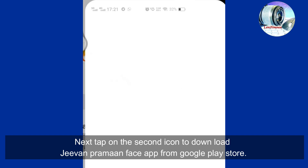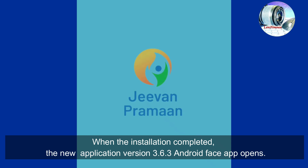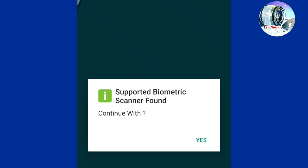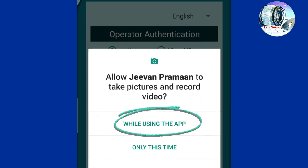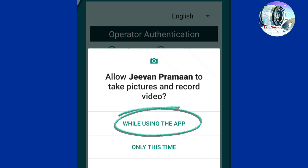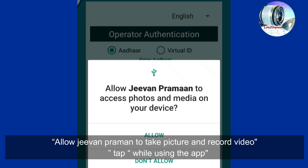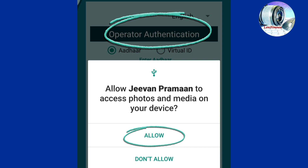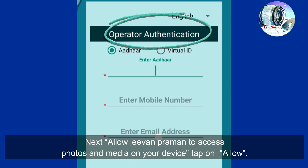When the installation is completed, the new application version 3.6.3 Android Face app opens. We get a message asking 'Supporting biometric scanner found — continue?' Tap Yes. The operator authentication part opens. Here we have to give two permissions: first, allow Jeevan Praman to take pictures and record video — tap 'While using the app.'